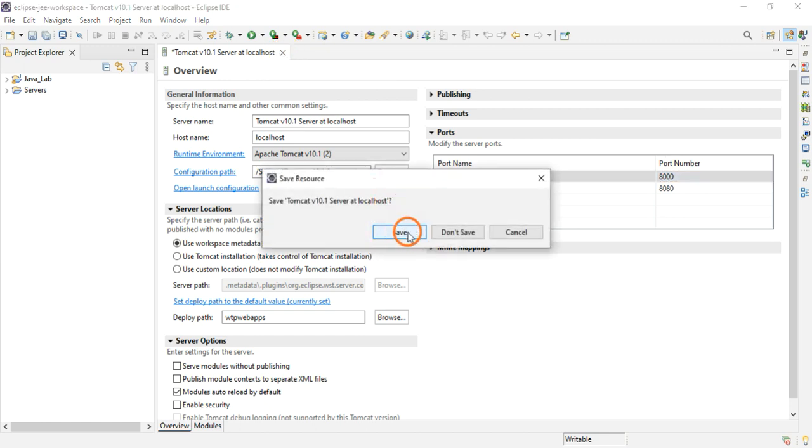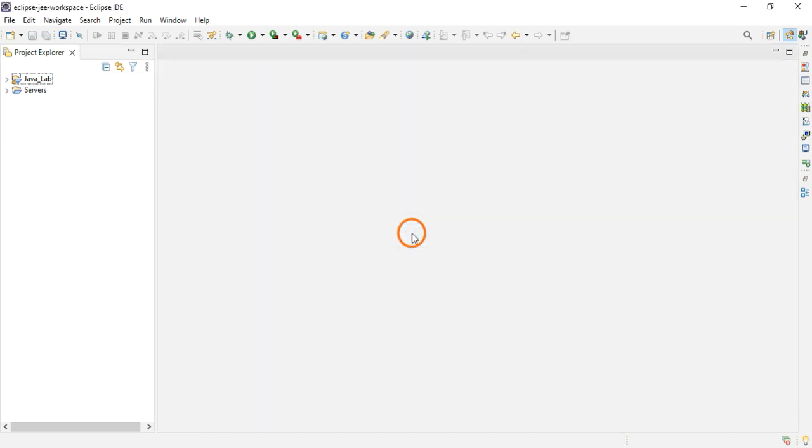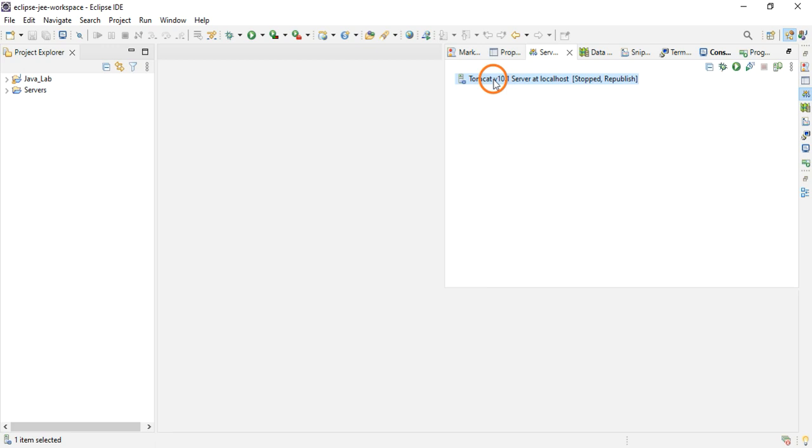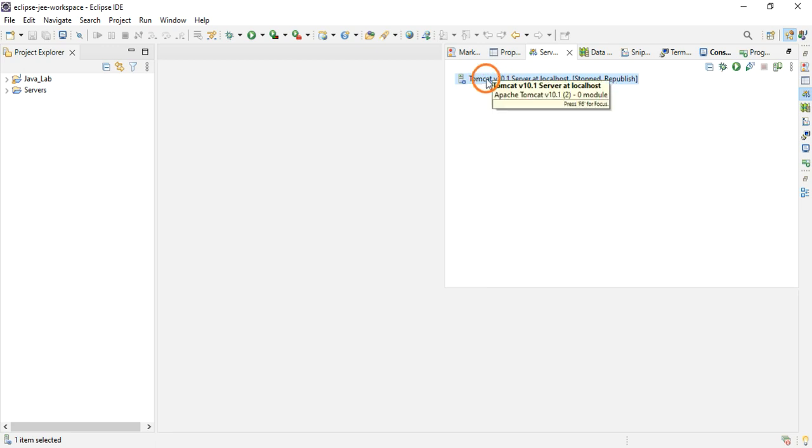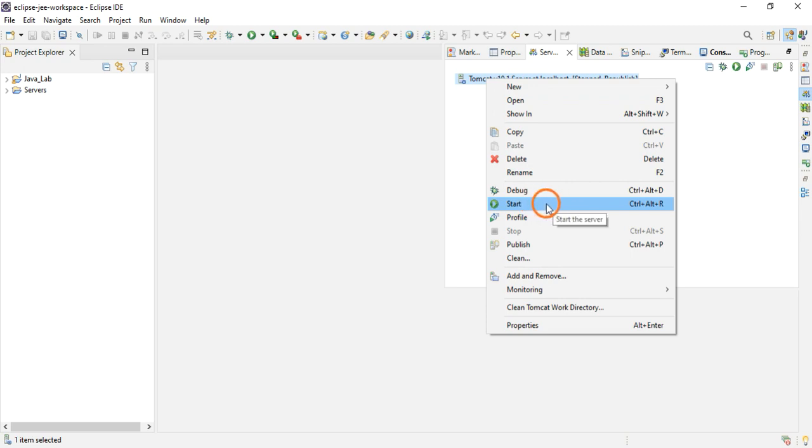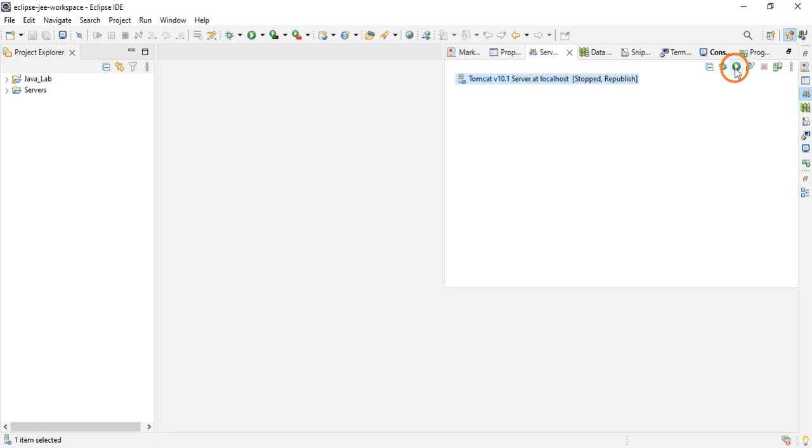It is asking to save the configuration, so save. Now again click on Servers. You can start the server in multiple ways. First way is right-click this and select Start. Otherwise select this and click this green button to start the server.